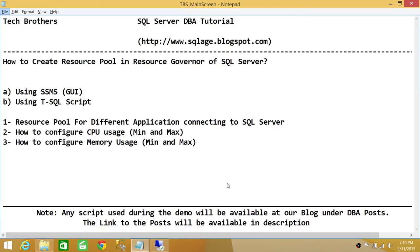Number two, we'll be learning how to configure CPU usage, which is part of the physical resource of SQL Server. We'll be configuring minimum CPU and maximum CPU for one application. And we'll be doing the same thing with memory configuration — controlling how much memory application A can take and how much memory application B can take.